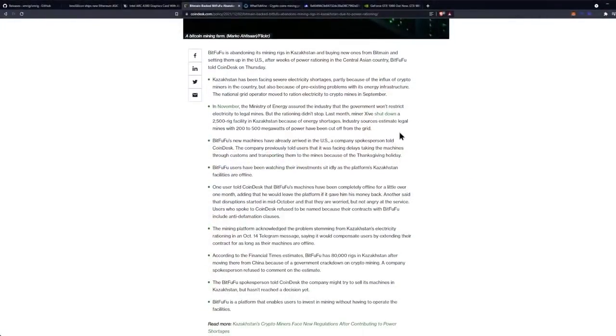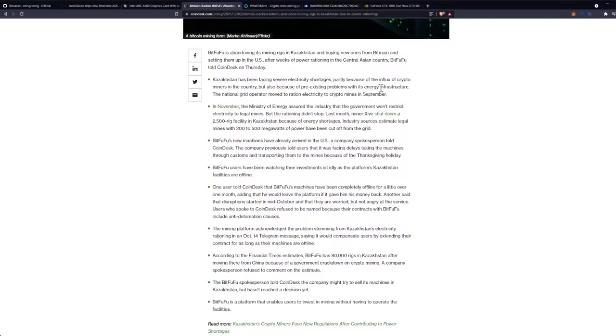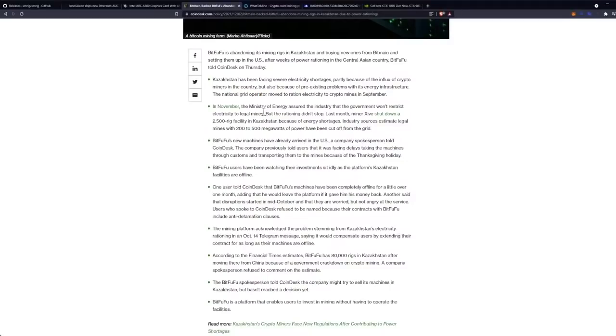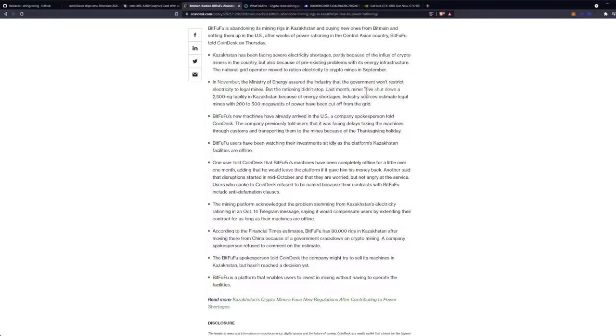Obviously the end there was just for fun. But Kazakhstan has been facing severe electricity shortages, partly because of the influx of crypto miners in the country, but also because of pre-existing problems with its energy infrastructure. The national grid operator moved to ration electricity to crypto mines in September. In November, the Ministry of Energy assured the industry that the government won't restrict electricity to legal mines, but the rationing didn't stop.